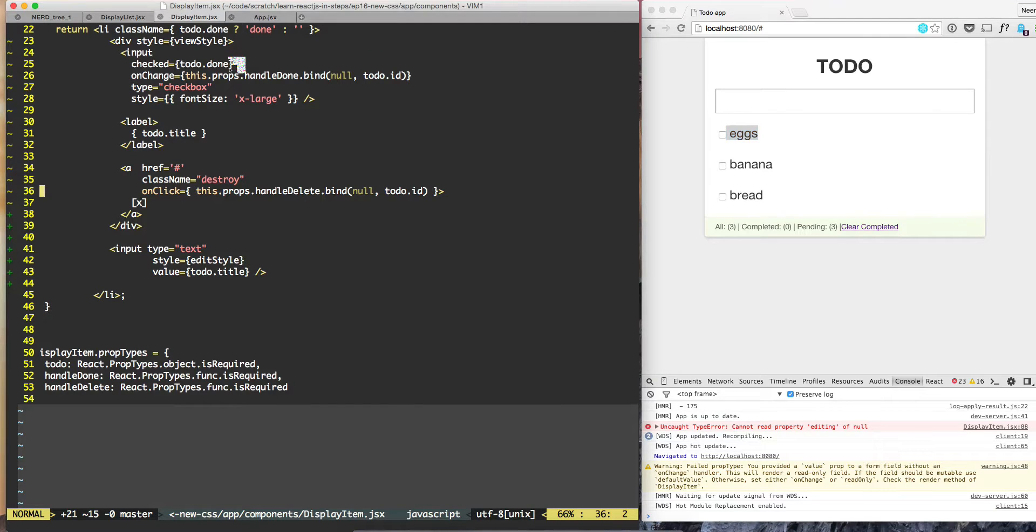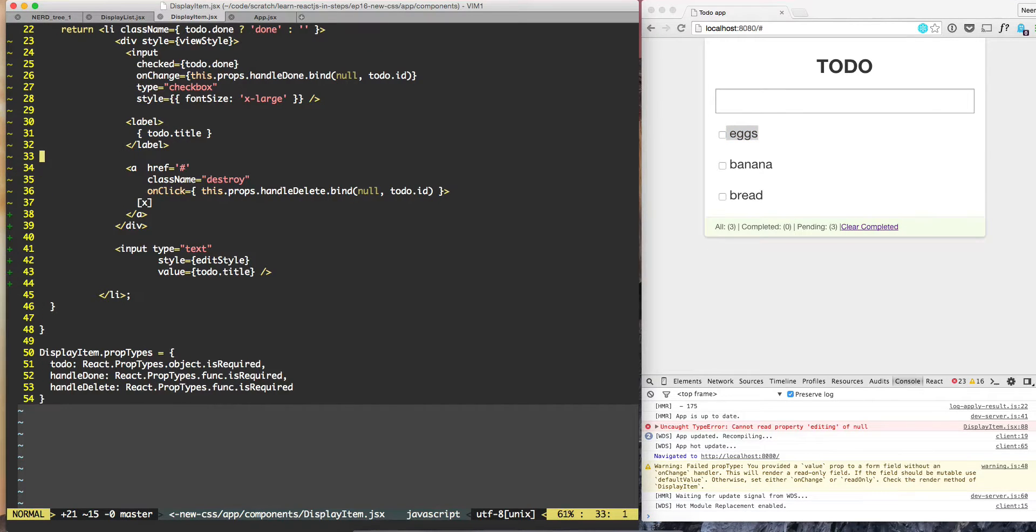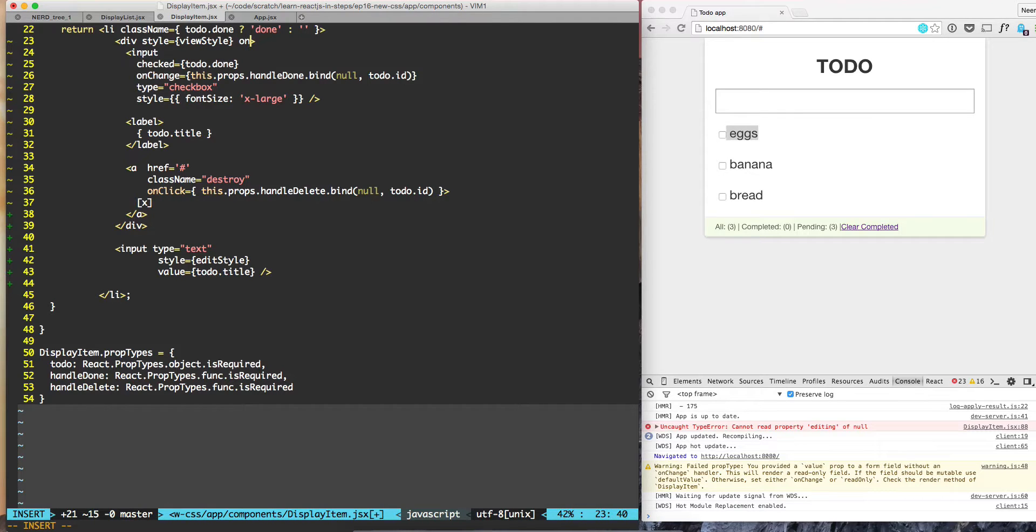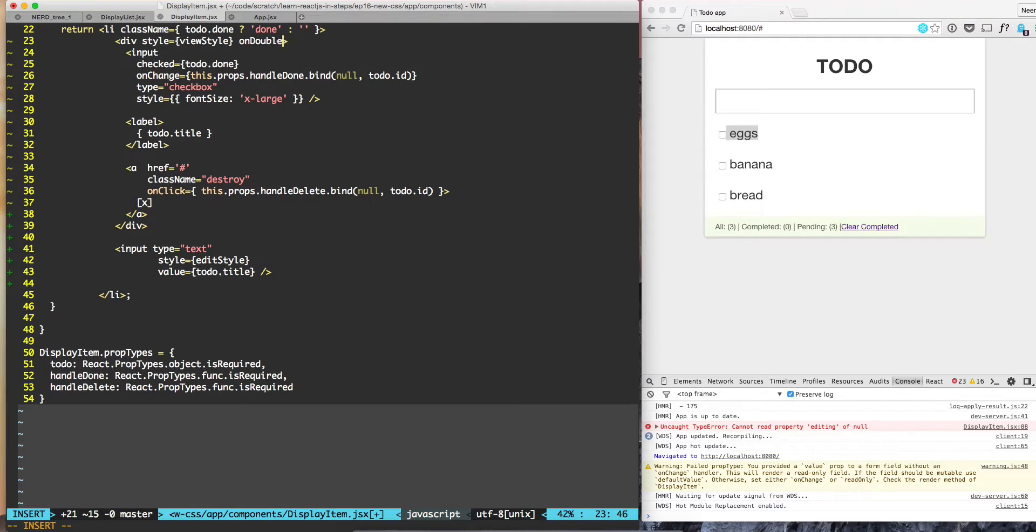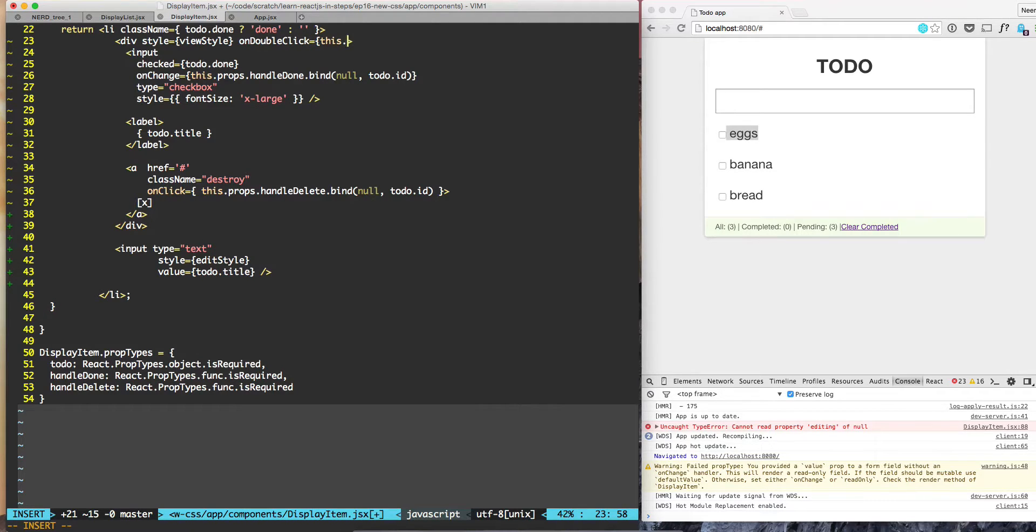On the div we can say on double-click, this dot handle editing dot bind this.